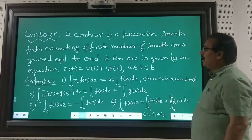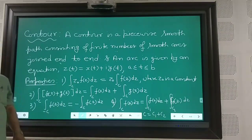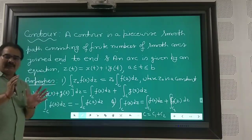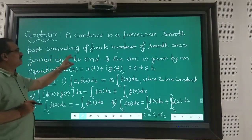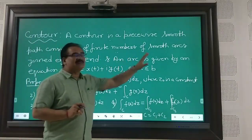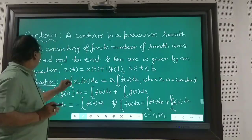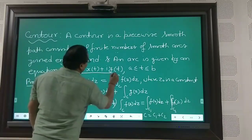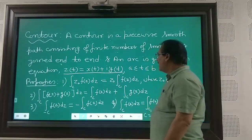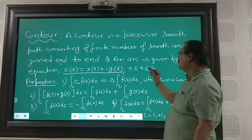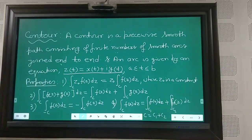As I said, sometimes authors and many books also call this a contour. A contour is a piecewise smooth path consisting of a finite number of smooth arcs joined end to end, and an arc is given by an equation as discussed. Similarly, if you are considering a parametric form, then z(t) may be written as x(t) + i·y(t), subject to t lying between a and b. In this same manner, you can discuss integration along this parametric path.